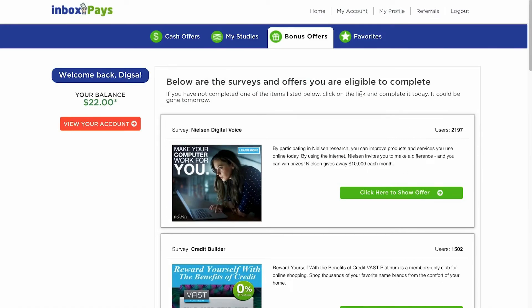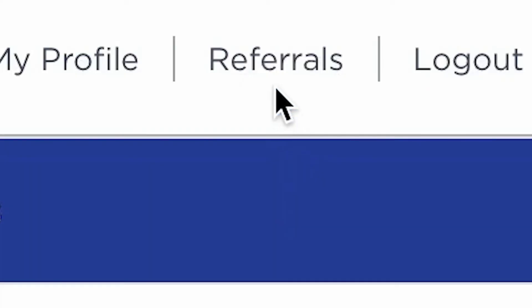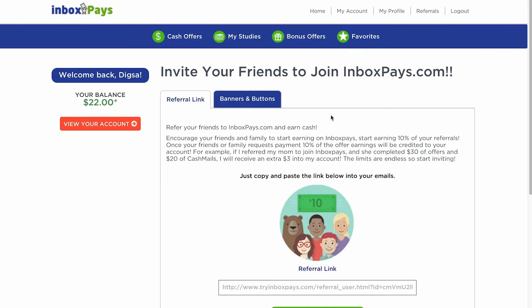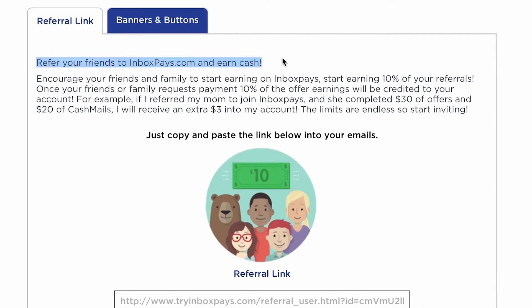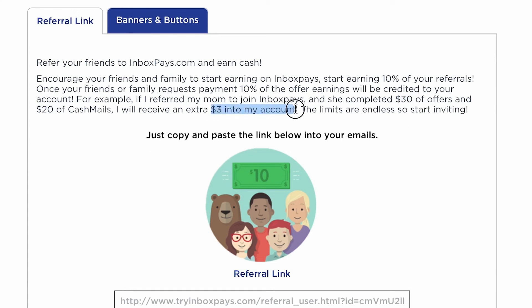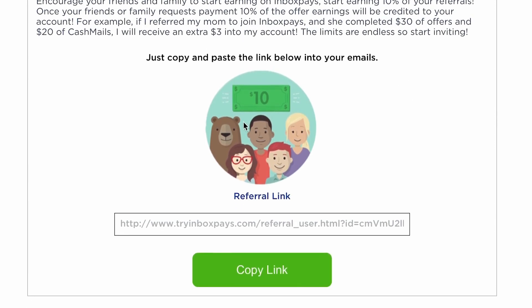You may genuinely make passive income on this website with the simple act of recommending others — find the referrals link in the top right corner of your dashboard. This will send you to another page to find out more about the referral system and how to use it. You make money by referring your friends to inboxpays.com. Refer friends and relatives to Inbox Pays so that you may earn a portion of their earnings — you will get 10% of their earnings credited to your account whenever your friends or family members request payment. For example, if I introduce my mother to Inbox Pays and she completes $30 worth of offers and $20 value of cash miles, I will get an additional $3 on my Inbox Pays account. The possibilities are limitless. All you have to do is copy the referral link and start sharing it with others to earn lucrative passive income.